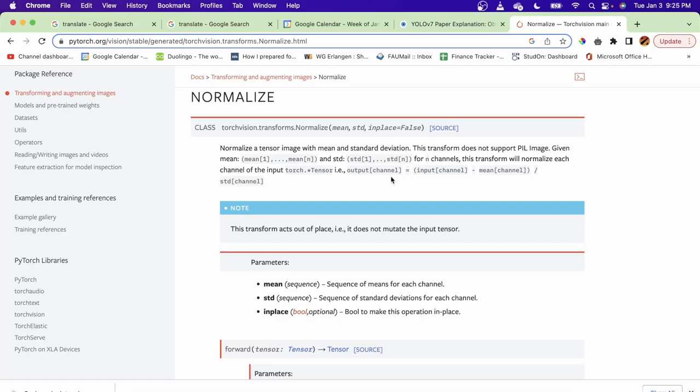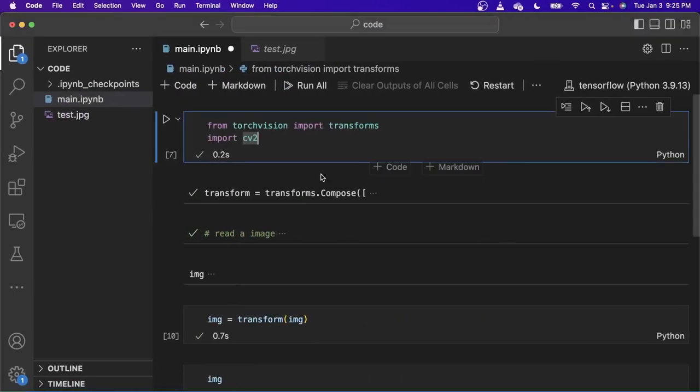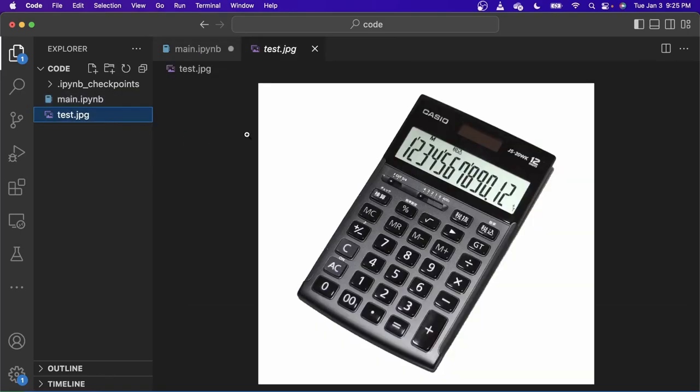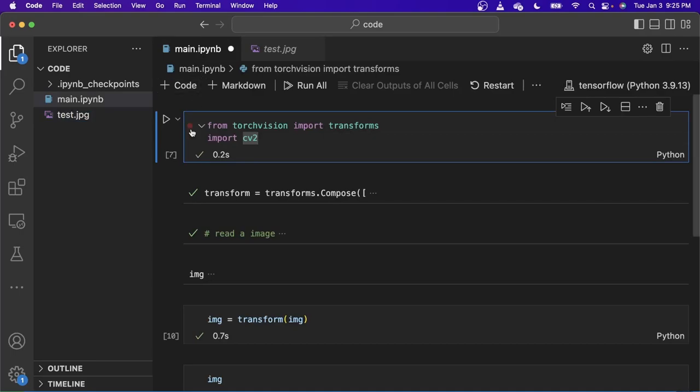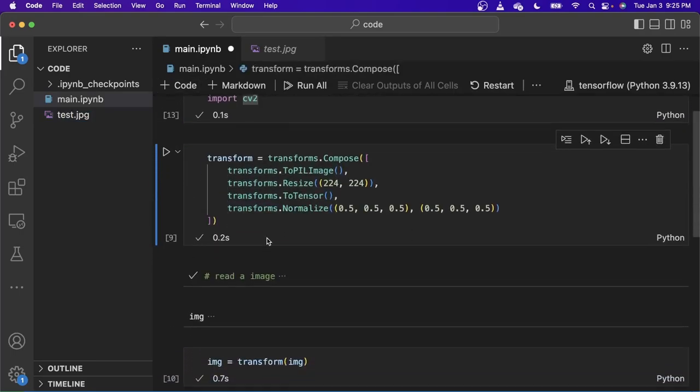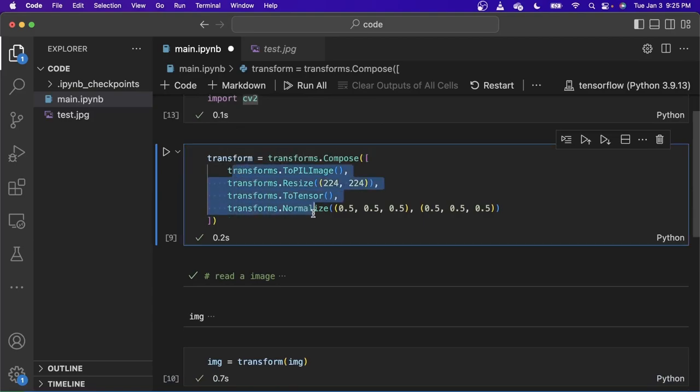So let's see what it does in a brief manner. Here we imported transform from torchvision and imported CV2 because we're going to read a test image. The test image here is a random image that I found in Google. So I imported this and I'm using these specific four transforms to normalize the image.